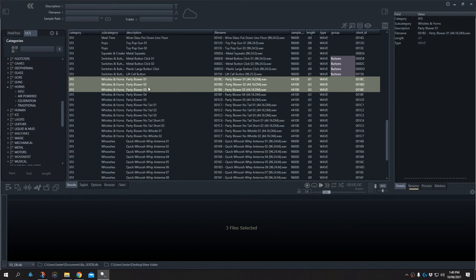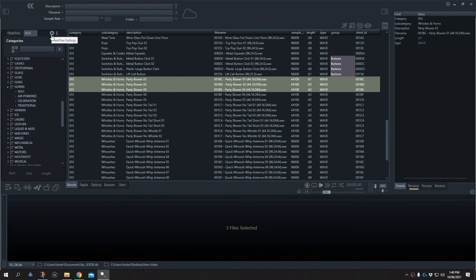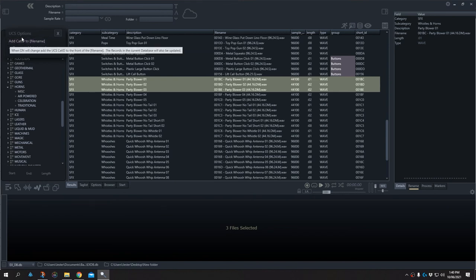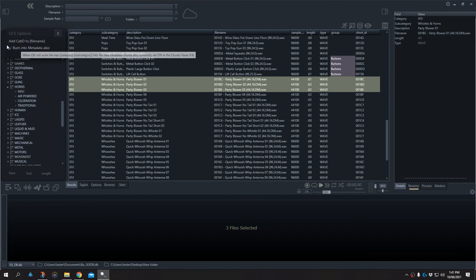A warning comes up purely to stop you from accidentally dropping files onto categories. I'm going to select no for now and point something out. At the top, there's a settings gear option in the UCS tab with two options that apply when re-tagging. One is to add the category ID to the file name, which will physically add that abbreviated category ID tag to the front of the file name so that another program can pick it up and automatically classify the sound. If we don't want files renamed, we just deselect this option — so it will only put the data into the metadata of the file.